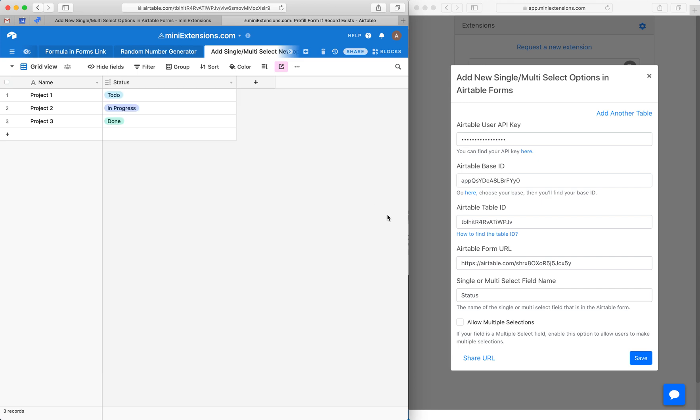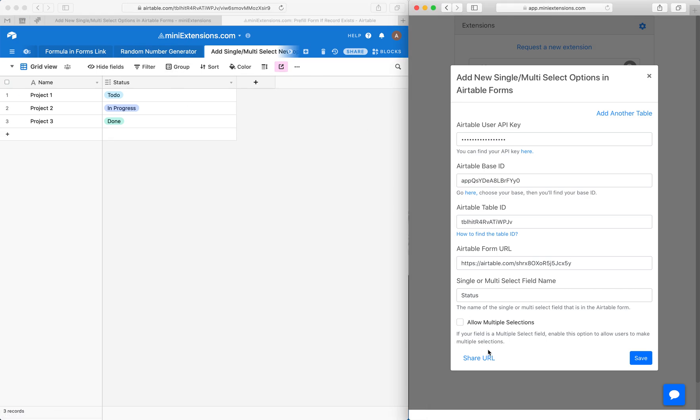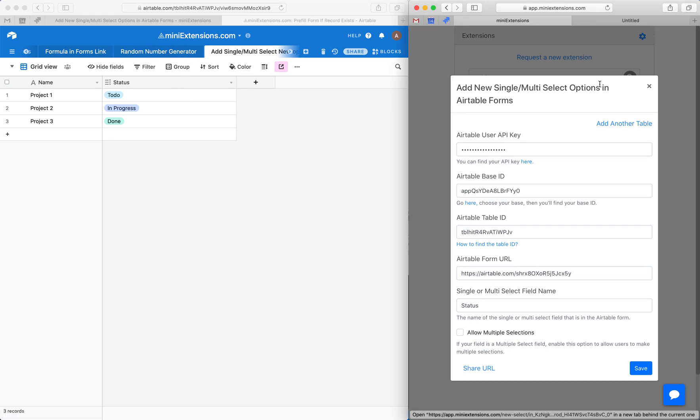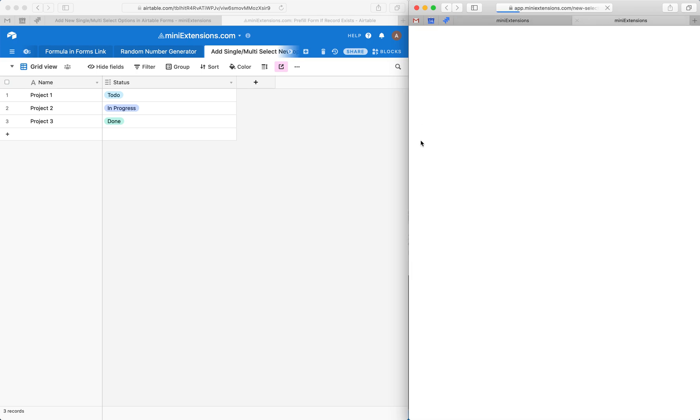A couple of things I want to mention here to explain how this extension works so that you don't face any surprises. What this extension does is when I open up this URL, the extension fetches the first 500 records in your table.